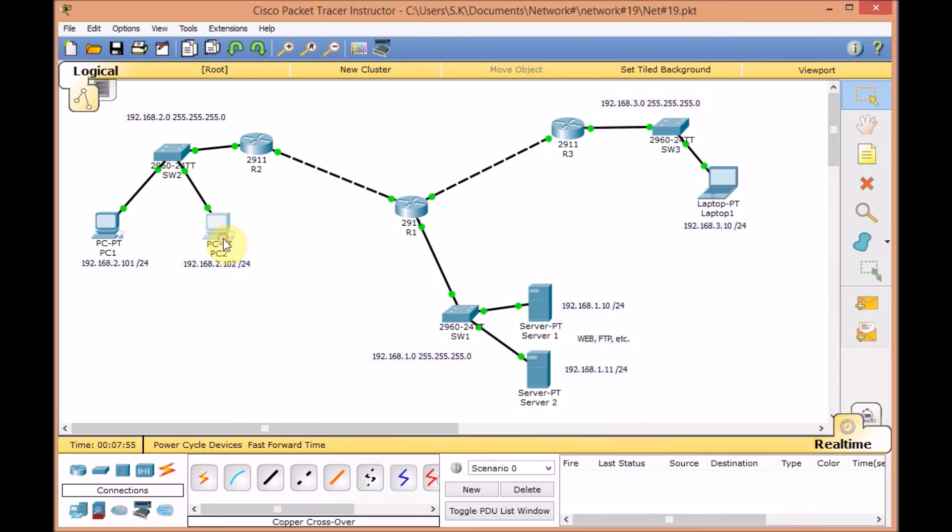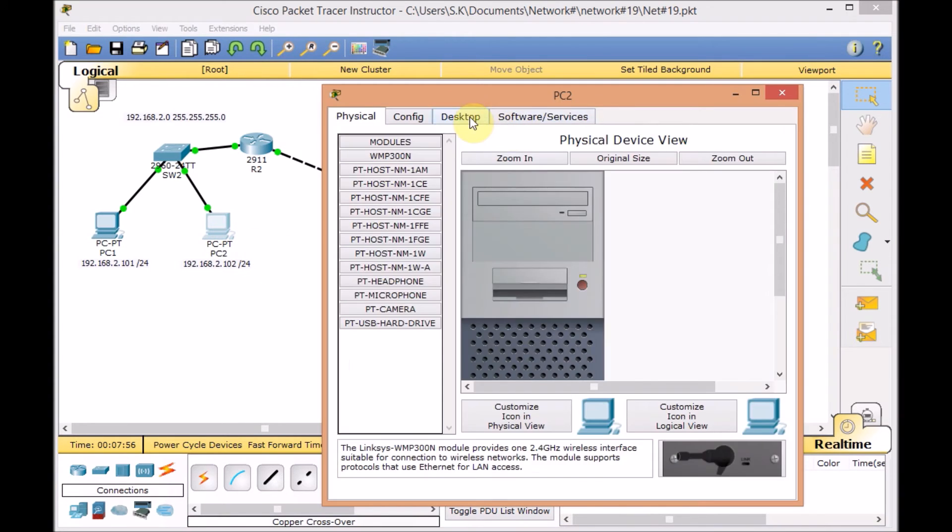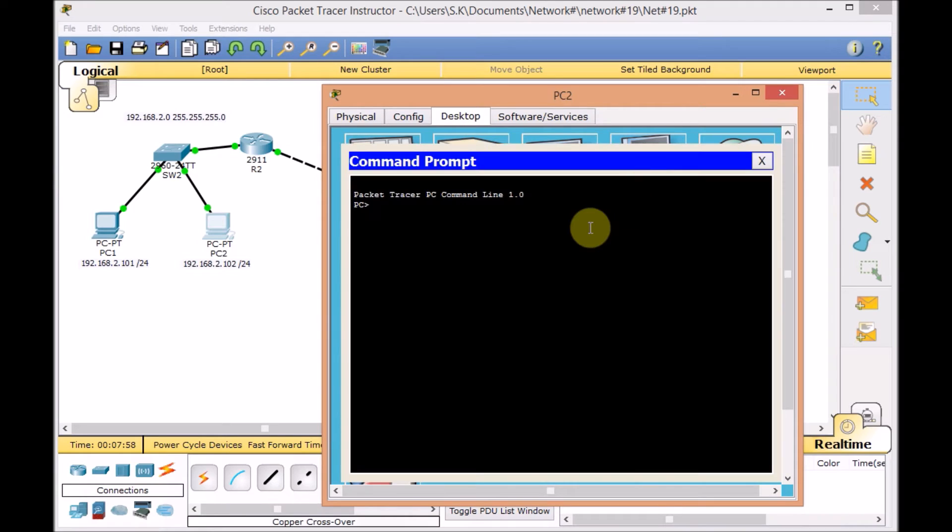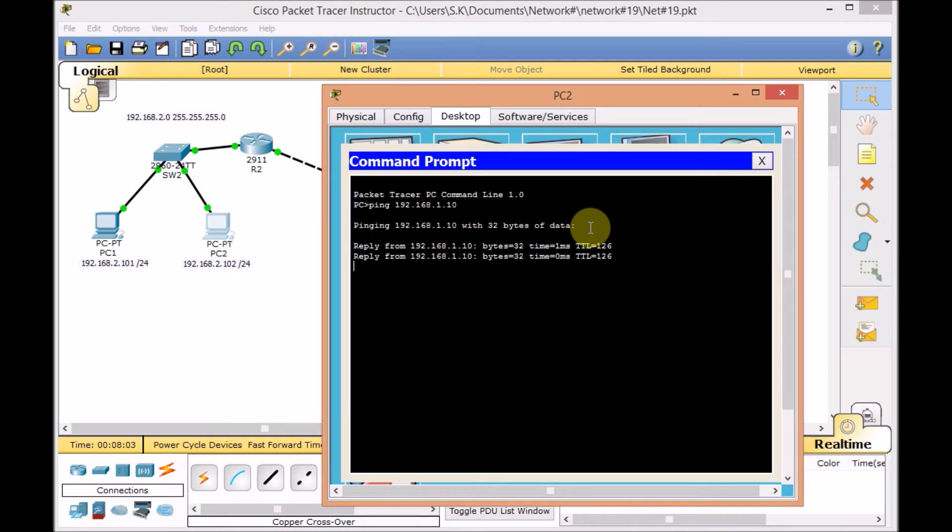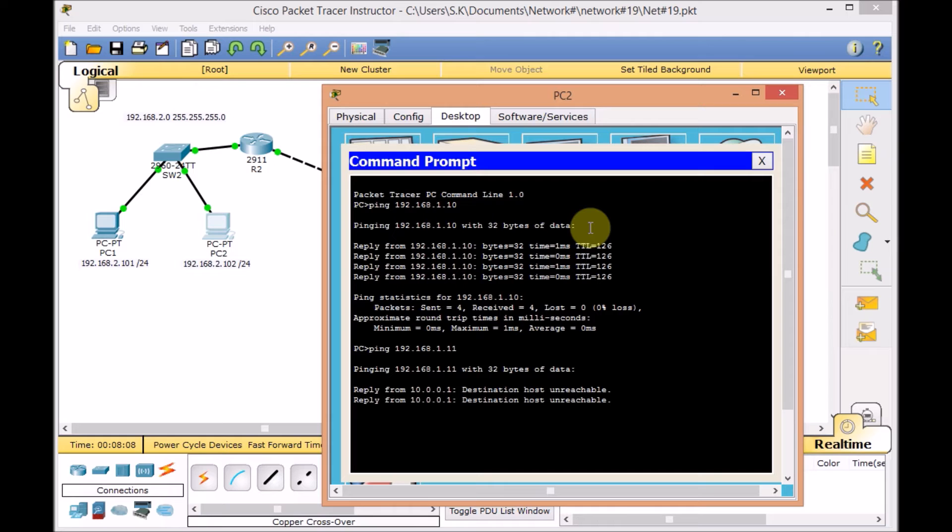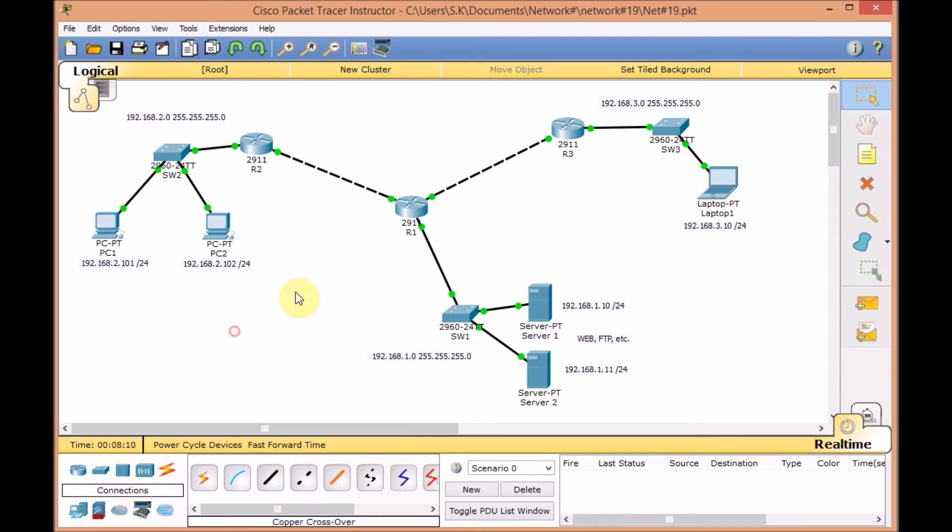Let's test with PC2. Desktop, command prompt, ping 192.168.1.10. Easily we can ping. And as we expected, we have to be able to ping the 11. Here we go.